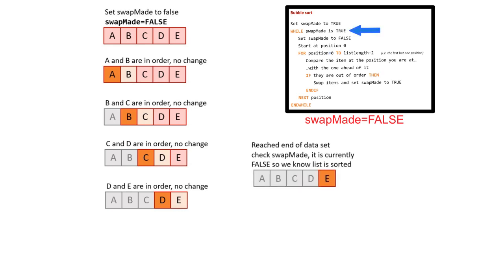For the third time, we've reached the end of the while loop and the end of the dataset. This time through, however, swapMade was never set to true, it remained false. Therefore, the entire while loop can now be exited. We now know, therefore, that the dataset is sorted and in order.